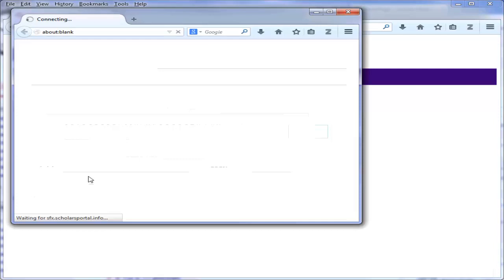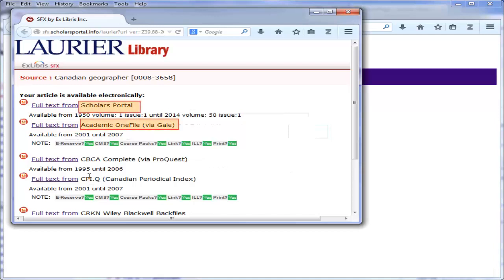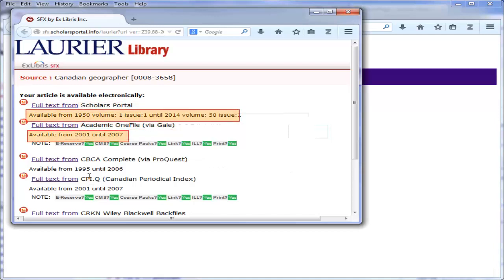Another window will open. You'll notice full text links if we have a subscription to the journal and what databases they are found in. Note the dates shown for the available years. Be careful to select the database with the range of years that you're looking for. Let's choose the first access link.